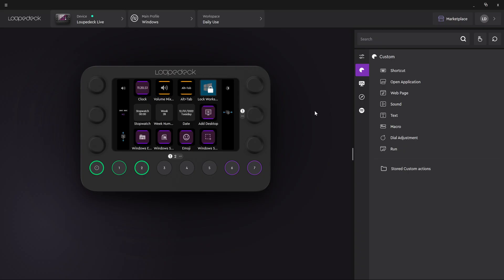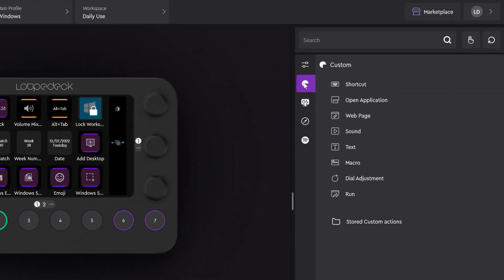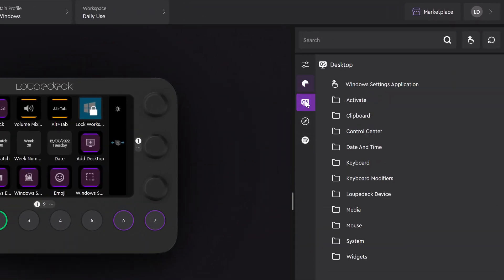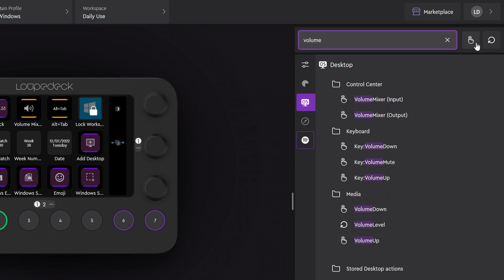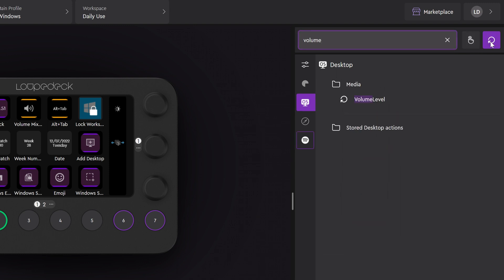You'll find all press actions and dial adjustments in the actions panel on the right. You can browse through actions by category or search for them and use filters to show only press actions or dial adjustments.